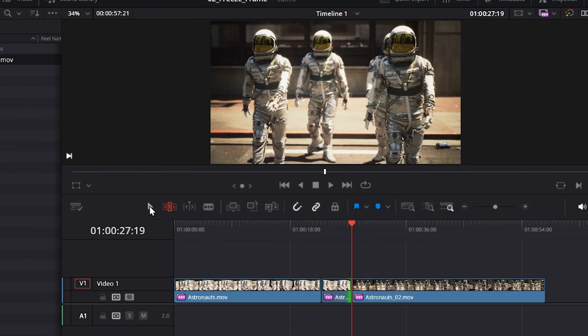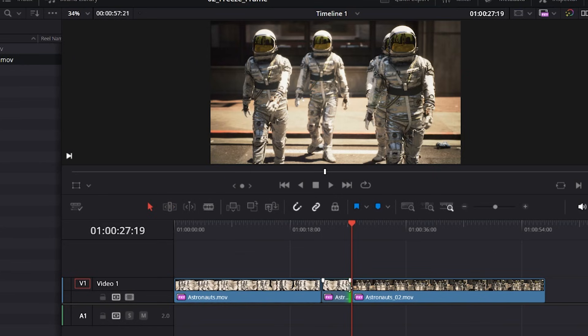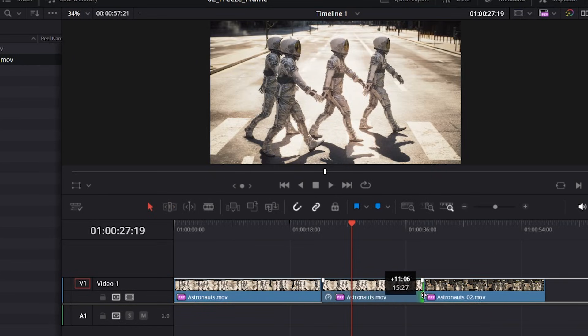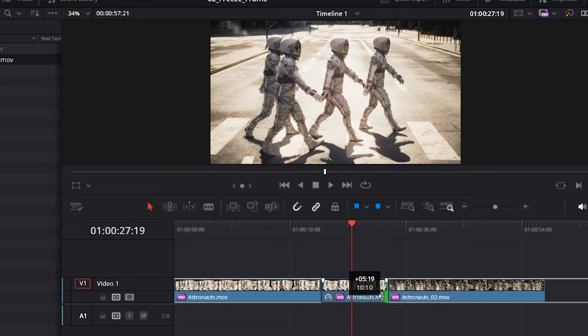However, if I use the selection tool, the arrow, this will overwrite the next clip. So if I push it this way, you can see it's overwriting. So it's going to depend on what you want to achieve, but I'll bring this back here.